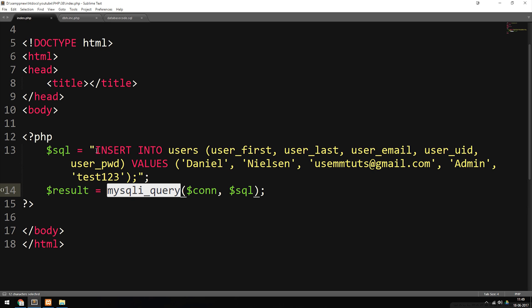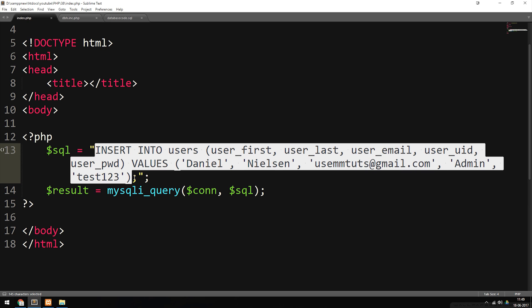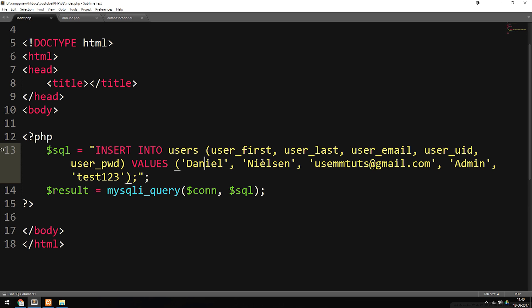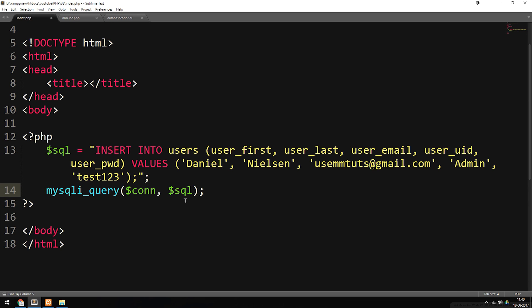Since we're not selecting anything, we basically just need to run the code and it simply creates the user called Daniel Nelson and puts them inside the database. We don't actually need to have the result variable here — we just need to run the mysqli_query function and this will actually work. This is basically how we can insert data into our database directly from our website using PHP code.